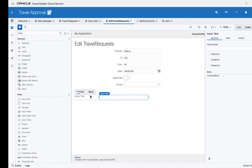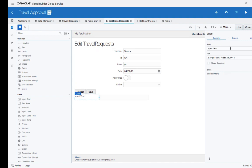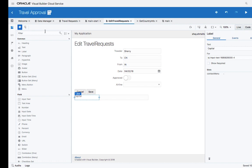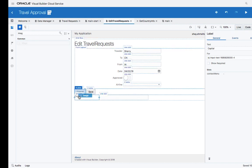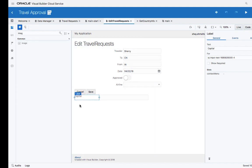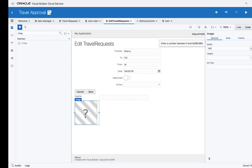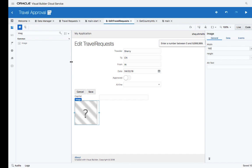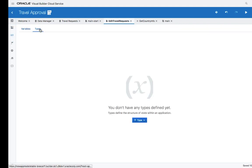which will show us the capital of the country, and we'll add an image that will show us the flag of the country. Again, you can set properties directly from the property inspector. Now let's connect it to our REST service. To do that, we need to define a new variable, and let's first define a type of variable.